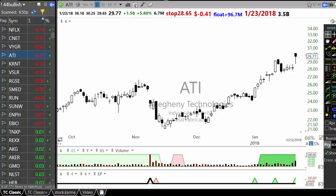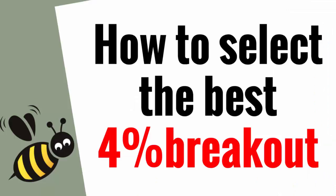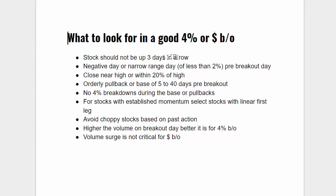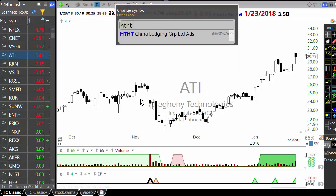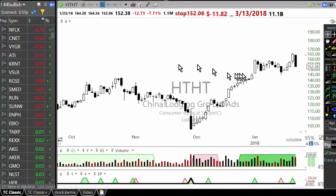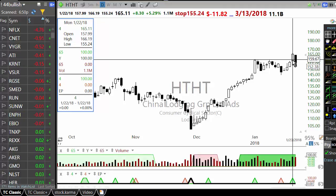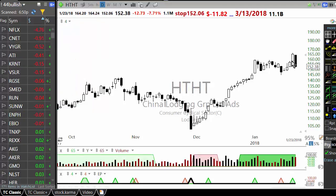What should you be looking at in a 4% breakout stock? The stock should not be up 3 days in a row. If a stock is up 3 days in a row, that means it started going up 3 days ago. If you are buying a stock which is up 3 days in a row — like today, somebody asked me on email whether a setup was good. I said no.